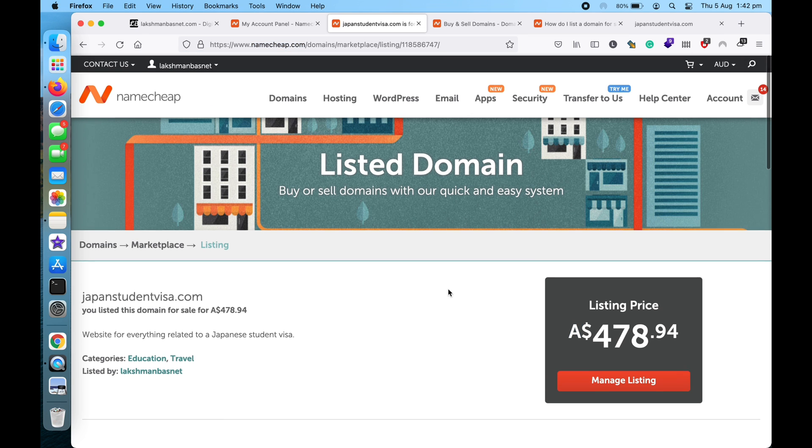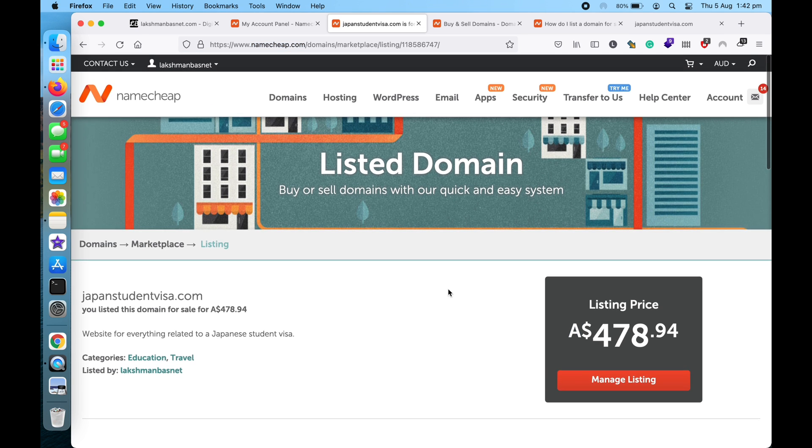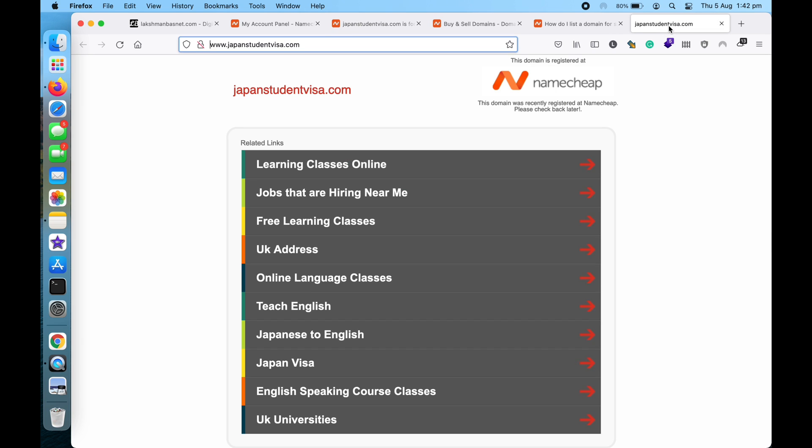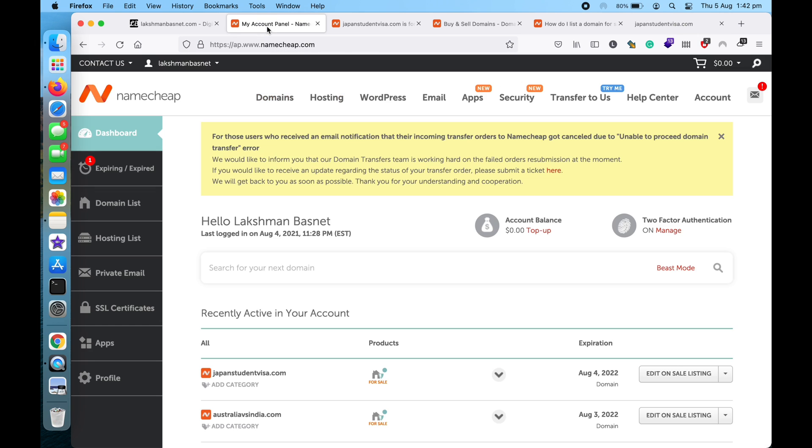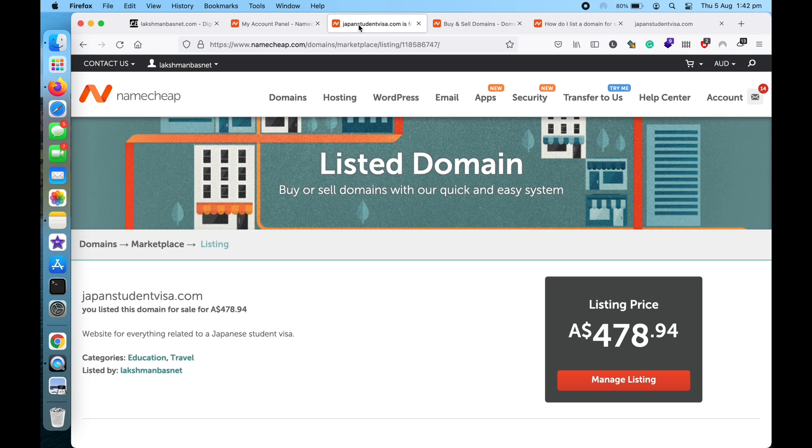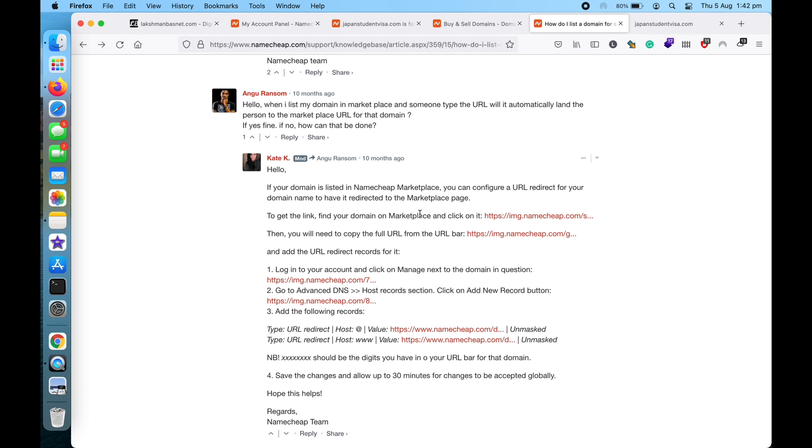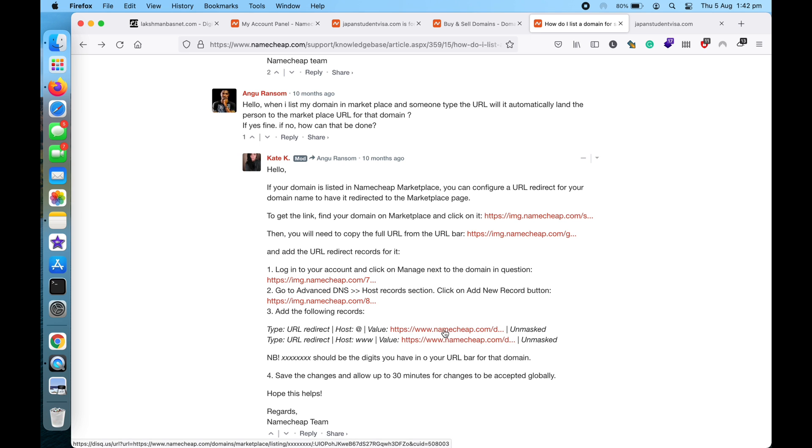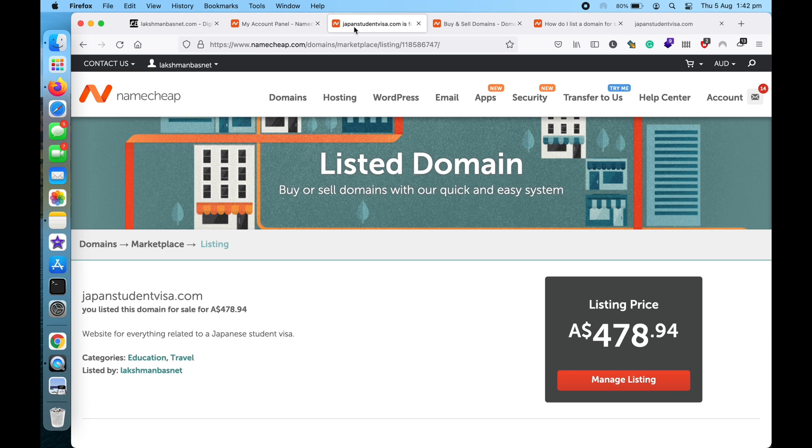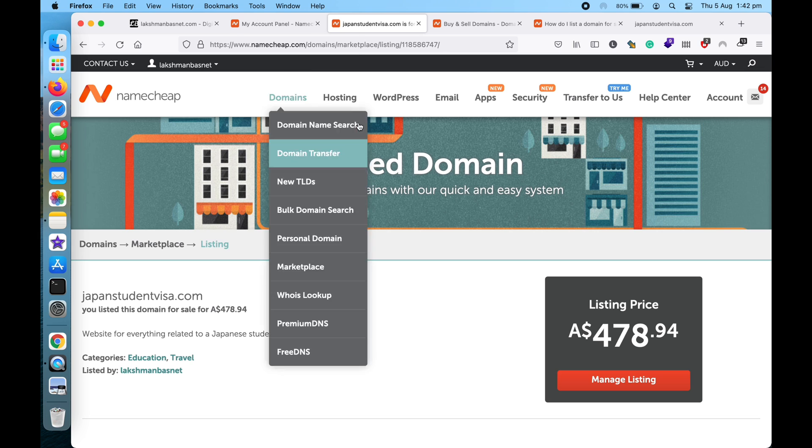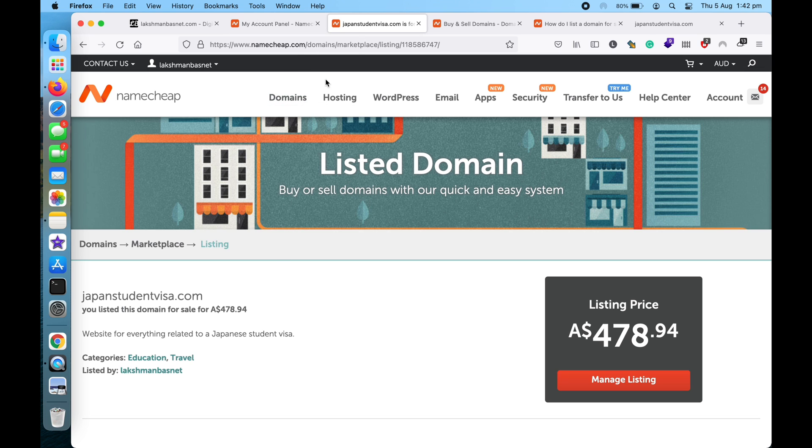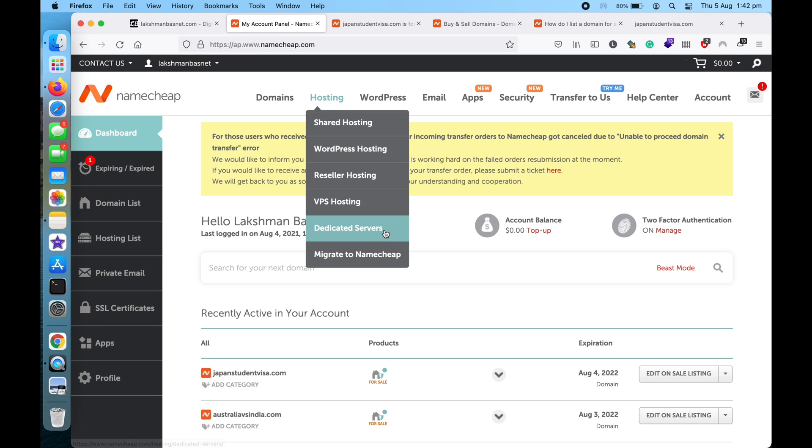So if you want to redirect your domain name to the marketplace page, then what you can do is I found a quick guide written in a forum of Namecheap. Here it says to add two URL redirect records and then point them to the marketplace listing. So if you want to point it to this page, just copy this link from here - this link is the public link.